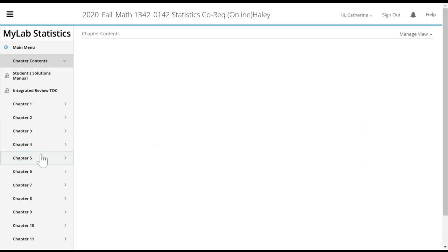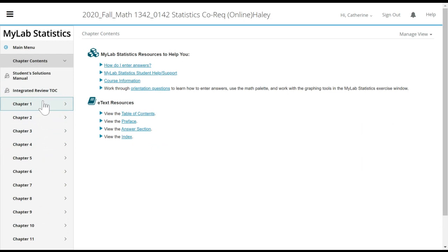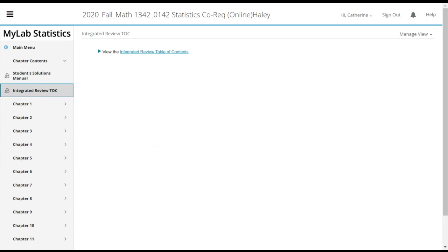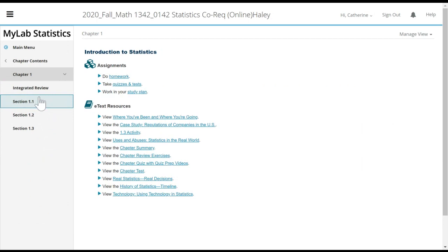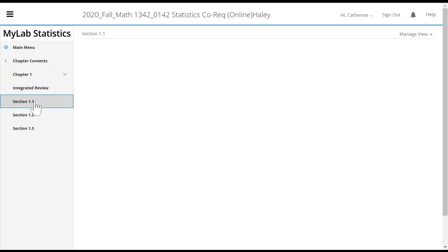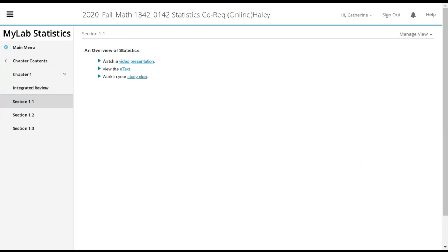Another place to look at the textbook — if you go over here to chapter contents, I'm going to click on chapter contents and show you how you can access that. For chapter one, integrated review, that's going to be the basic skills stuff like what the quizzes are over, and then you can go to any section you want to. Notice you can watch a video presentation or read the book, or work in the study plan, which is just practicing on problems.